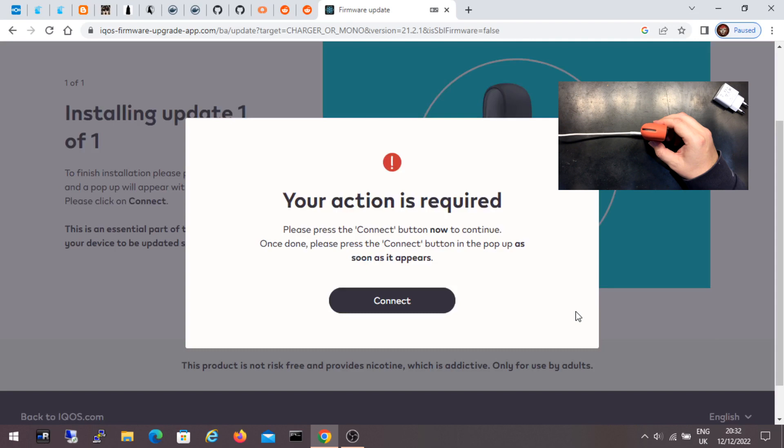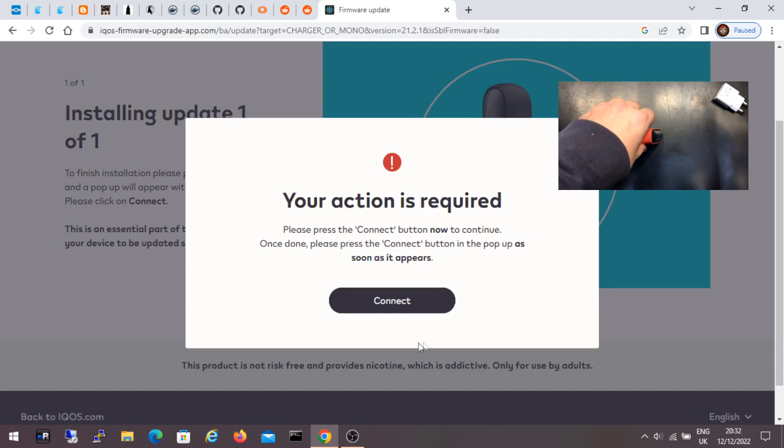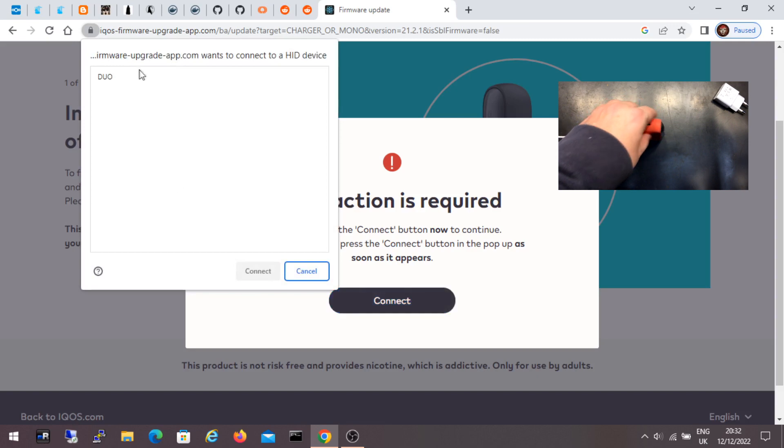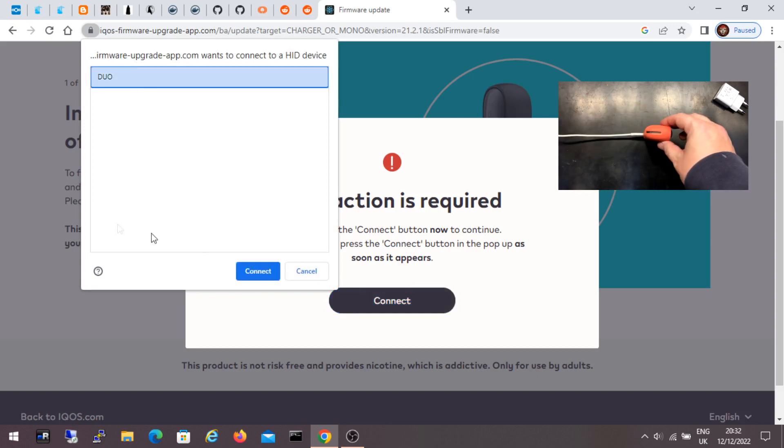It asks me to click connect again. Now I have to select Duo again and click connect.